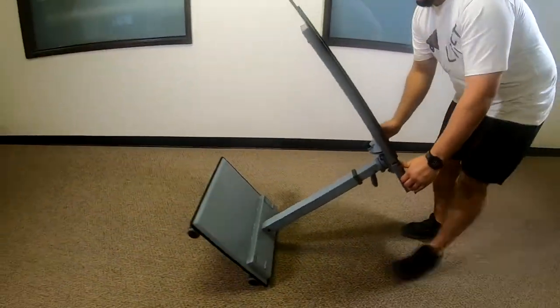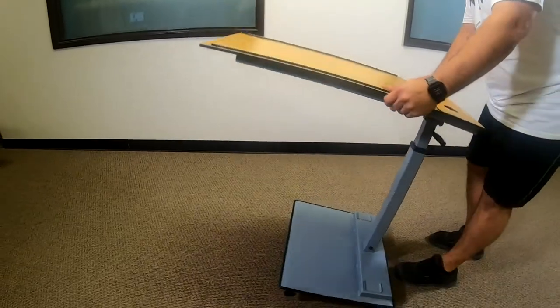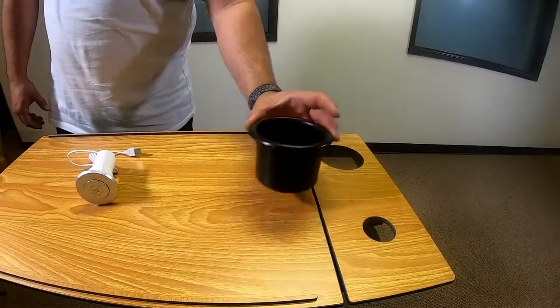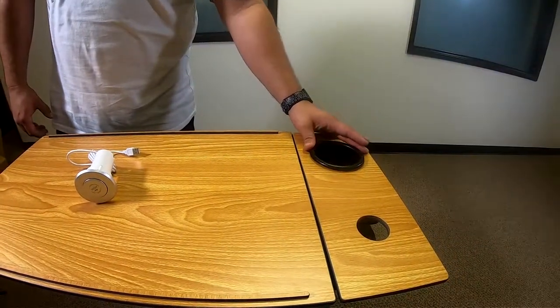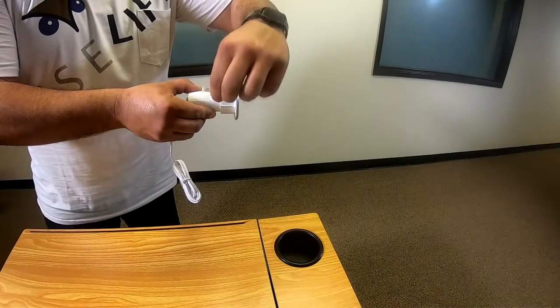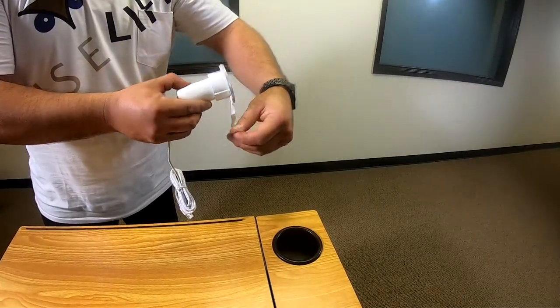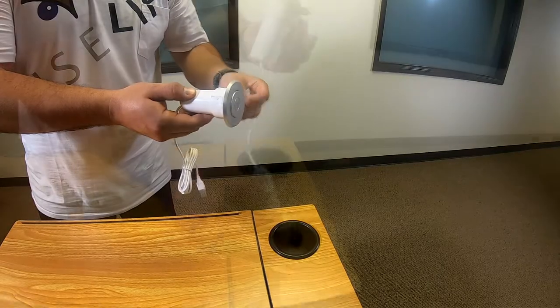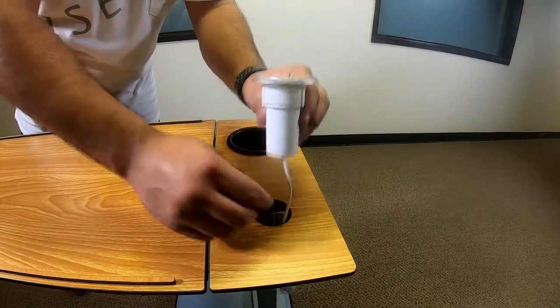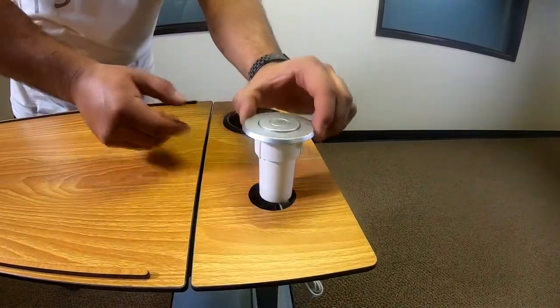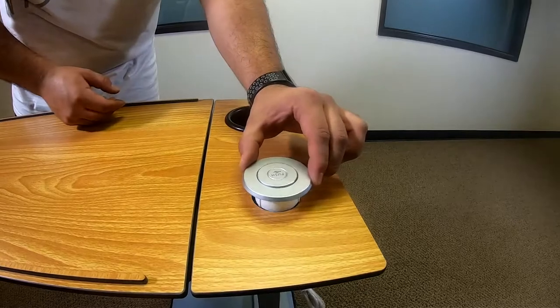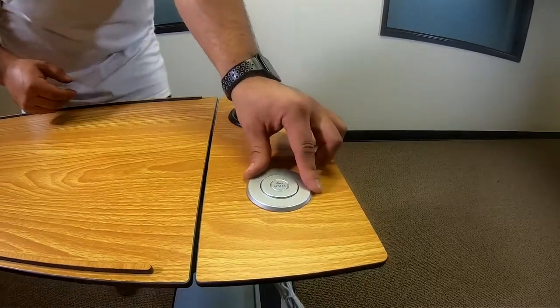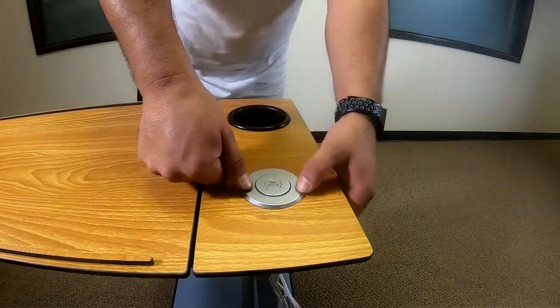Carefully stand the table upright. Insert the drink holder into the large cutout in the table top. Remove the adhesive from the charging station mounting plate. Insert the cable and then the charging station through the small cutout. Press firmly around the edges of the mounting plate to secure it to the table top.